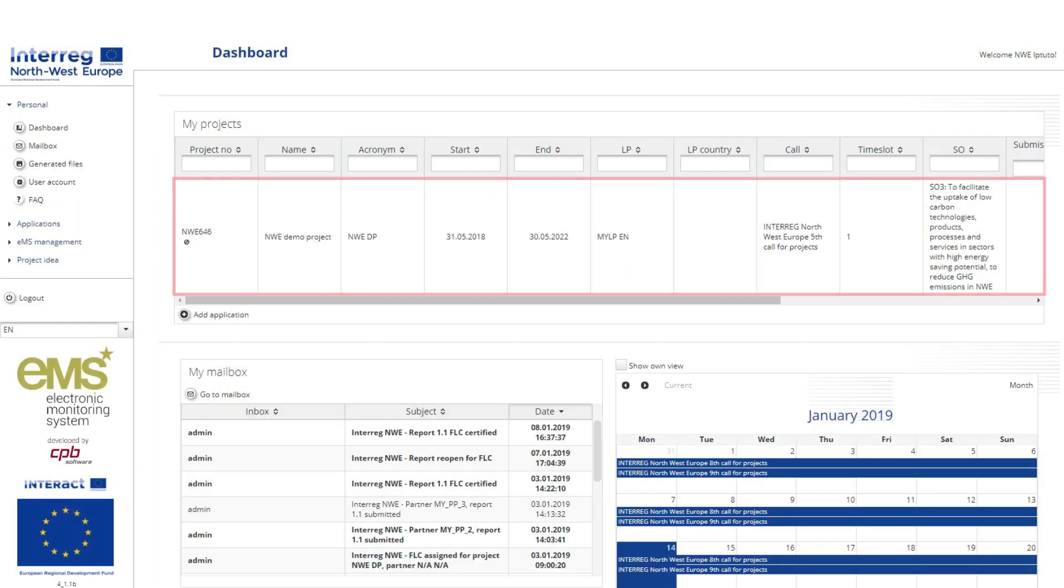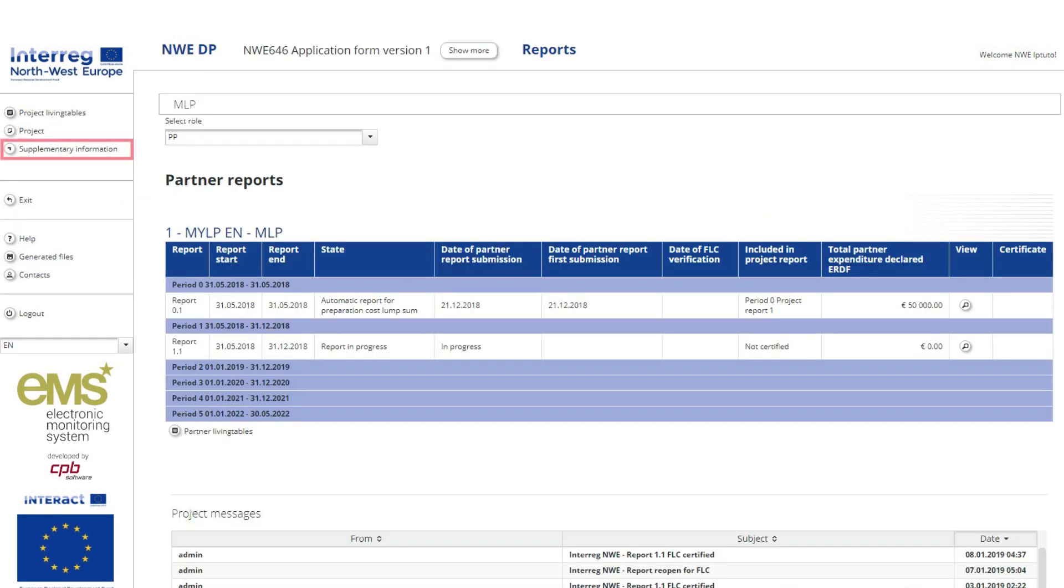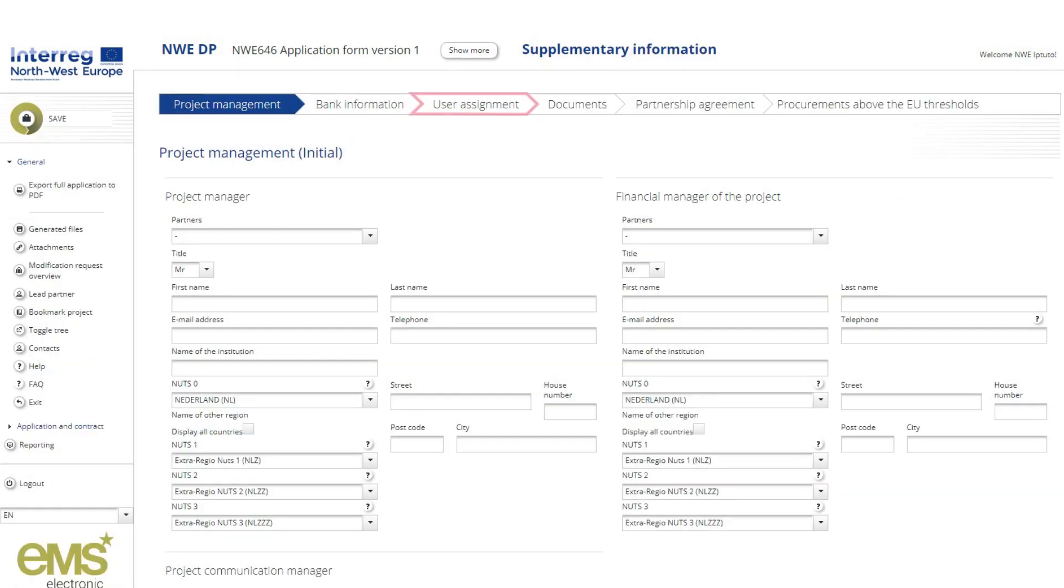The lead partner now assigns users to the project so that they have access to it. To do this, the lead partner logs into the EMS and selects the project. He or she then selects Supplementary Information and navigates to User Assignment.